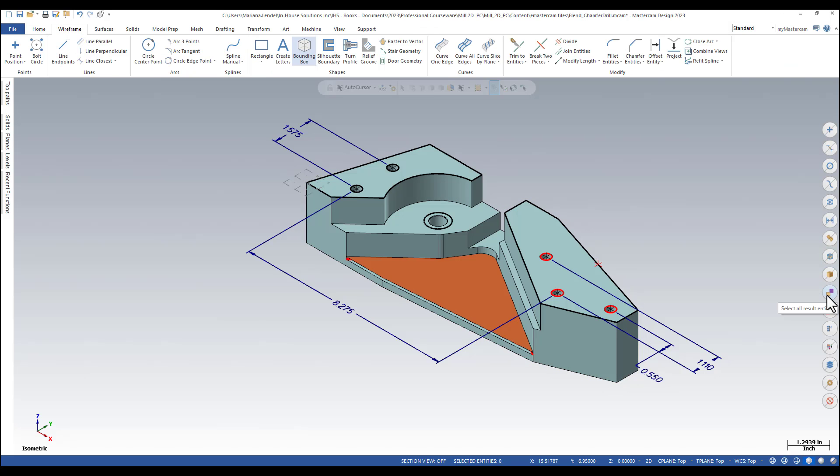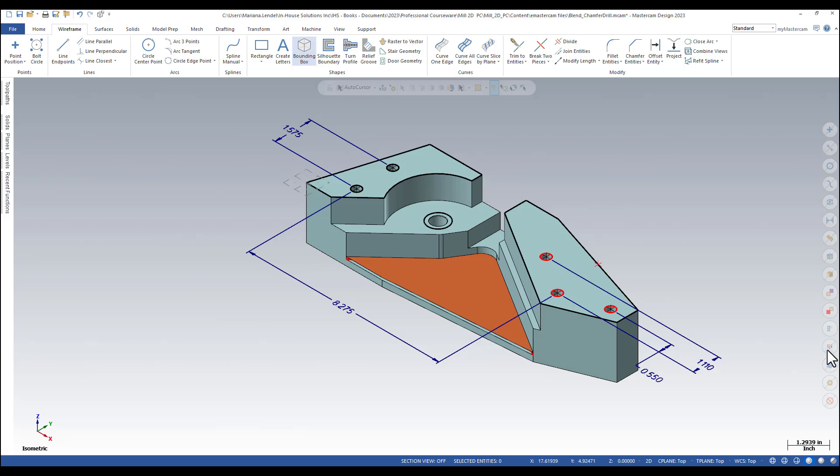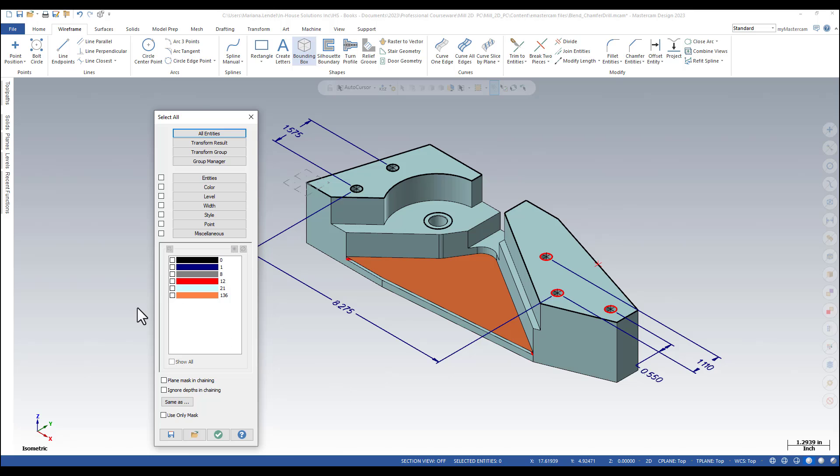You also have options to select all result entities and all group entities if you've used any functions from the transform ribbon bar. Another useful function is select all entities by color. I can tell the system that I want to select all color red.